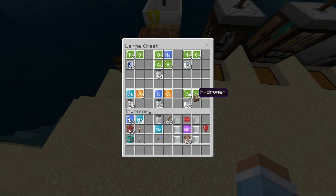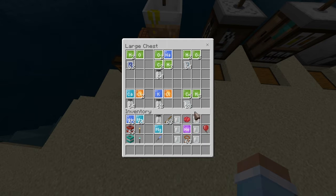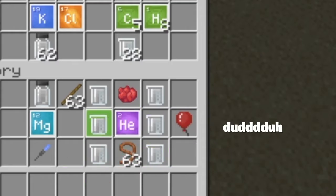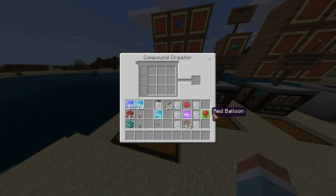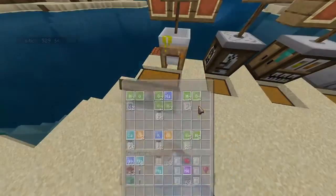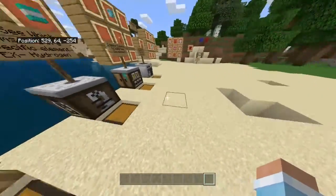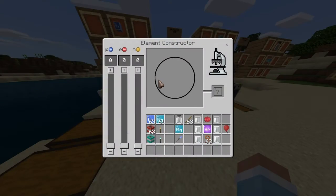Five carbon and eight hydrogen give you latex. Latex is important because you use it to make balloons — you just add some helium. So that's what this block does: you combine elements and then you can make materials to use with the other blocks.